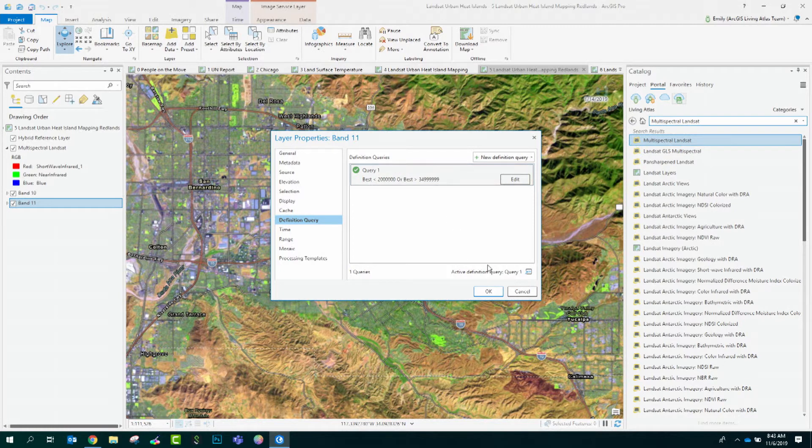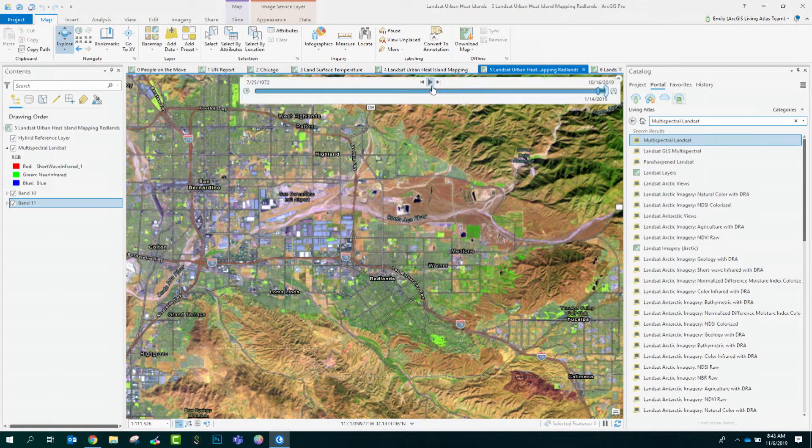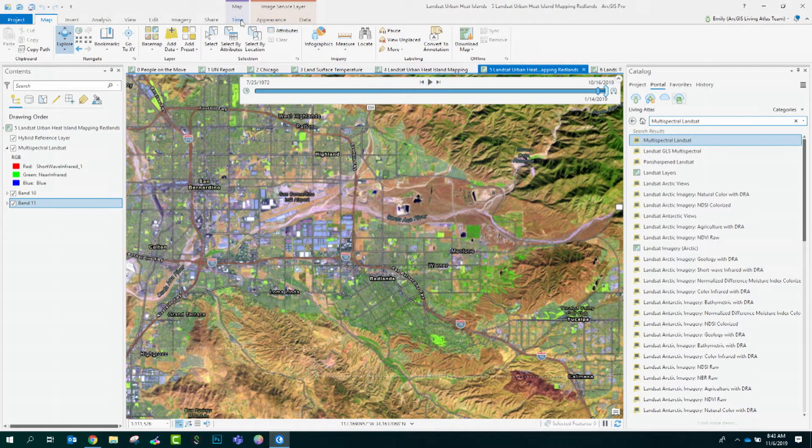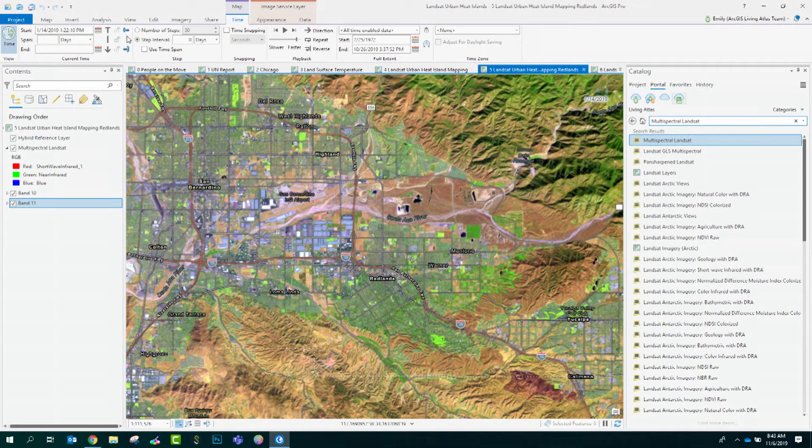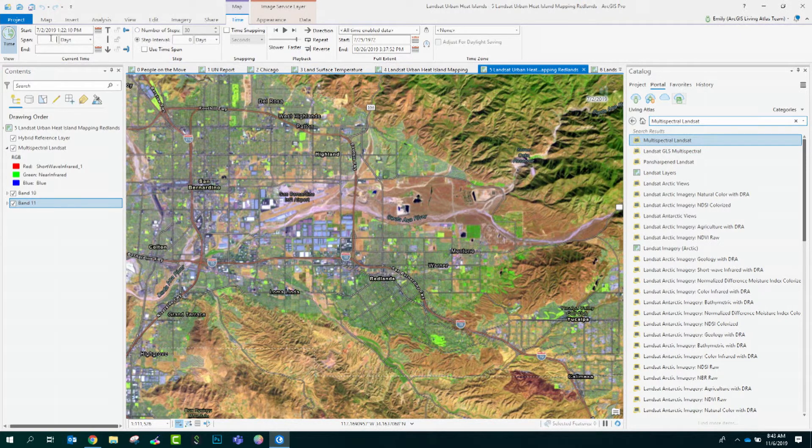Now, take a look here at the time slider. You can set the date for your analysis. I will set mine to be July 1st of 2019. That way, it's right in the summertime.